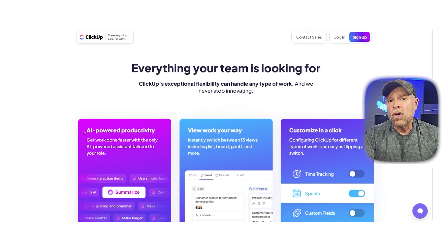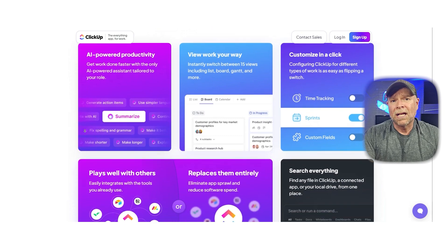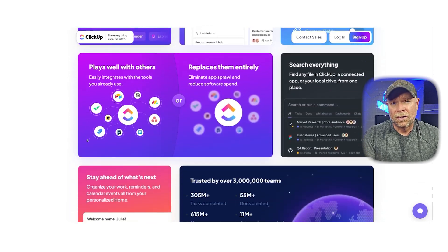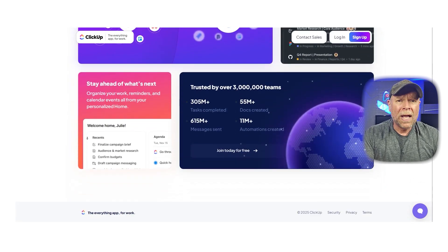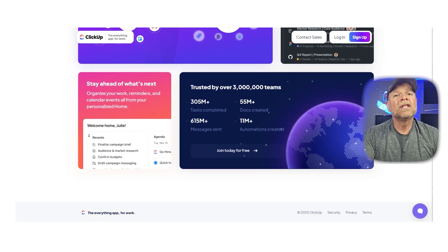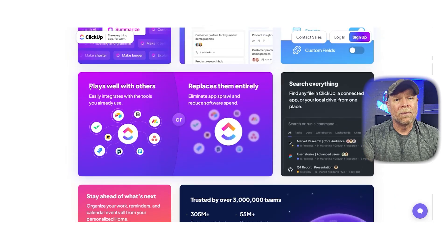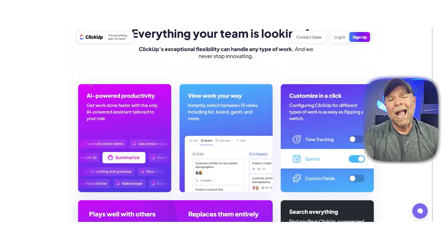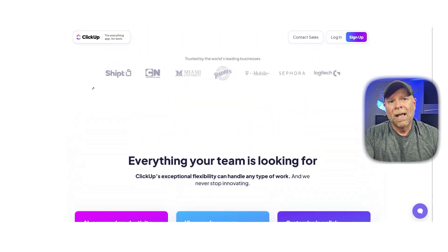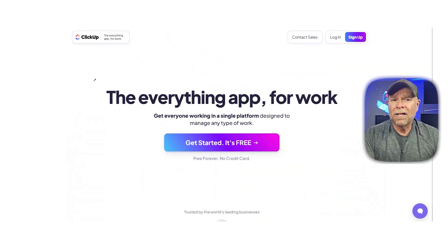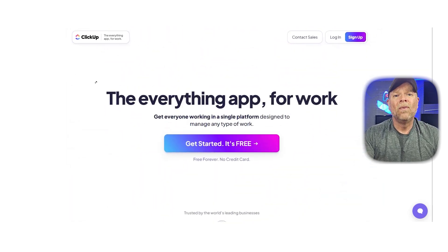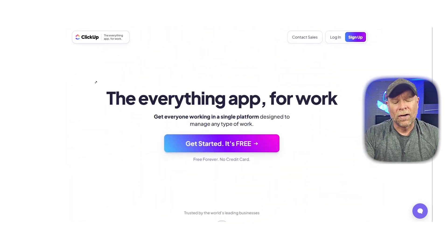Remember, there's no one-size-fits-all solution. The best tool is the one that helps you and your team get things done efficiently and with as little friction as possible. Have you tried any of these tools before? Drop your experience in the comments below. We'd love to hear what's worked for you. Thanks for watching and I'll catch you in the next video.